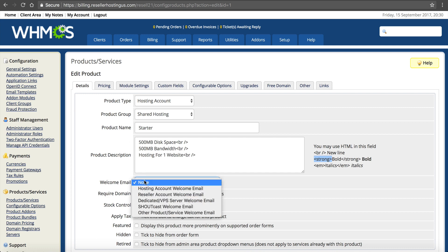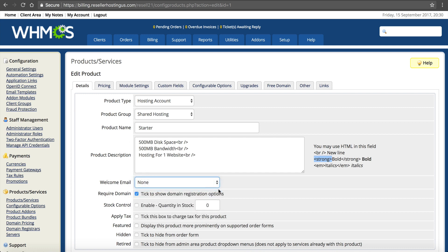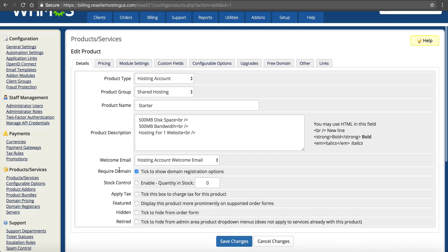Welcome email. You want to use your hosting account welcome email because it's a hosting account. WHMCS will automatically format your emails. Really nice feature. Require domain. We want to keep that checked because this requires someone to have a domain. Obviously, if they're signing up for hosting, they need a domain. So this is going to be the option to register, transfer, or use their existing domain.